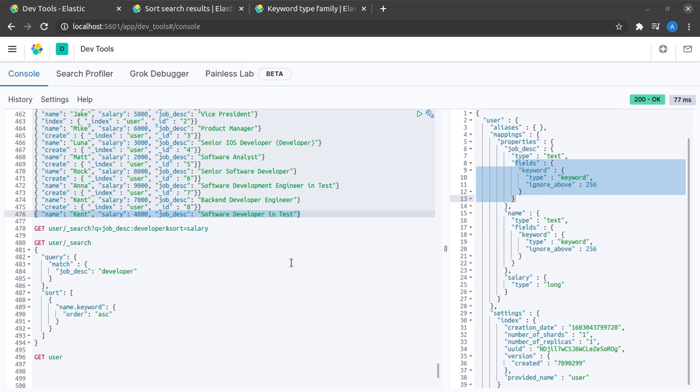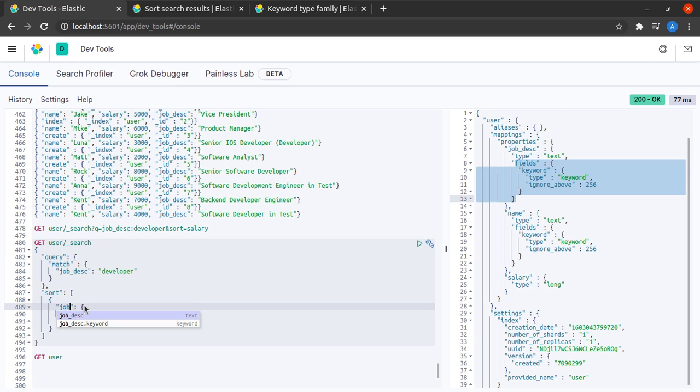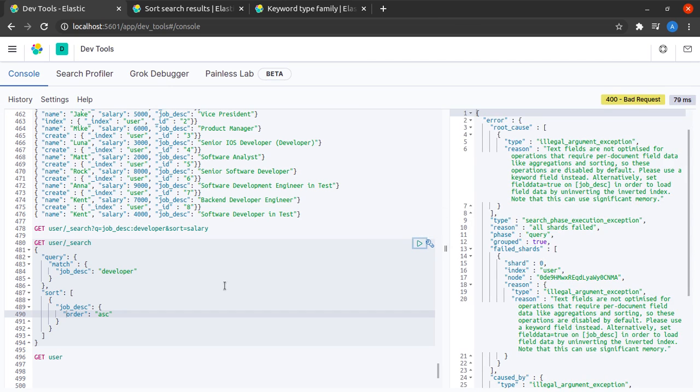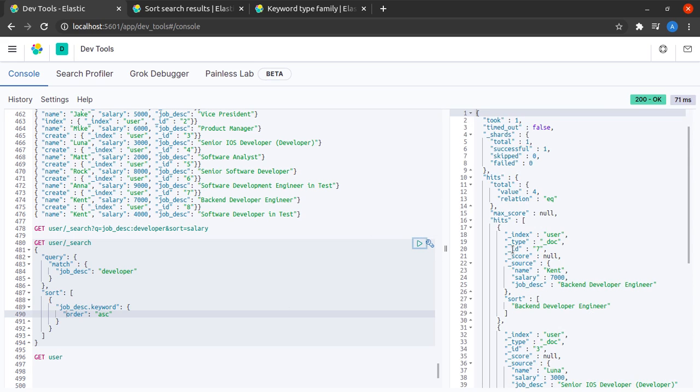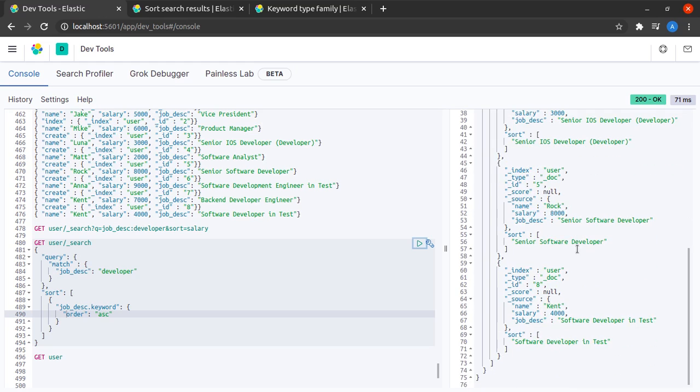Let us see similarly what happens when instead of name.keyword I try to sort based on job description. I send this request and again I get this error, but in the mapping we saw that we also have the job description.keyword field and I can easily use this for sorting.